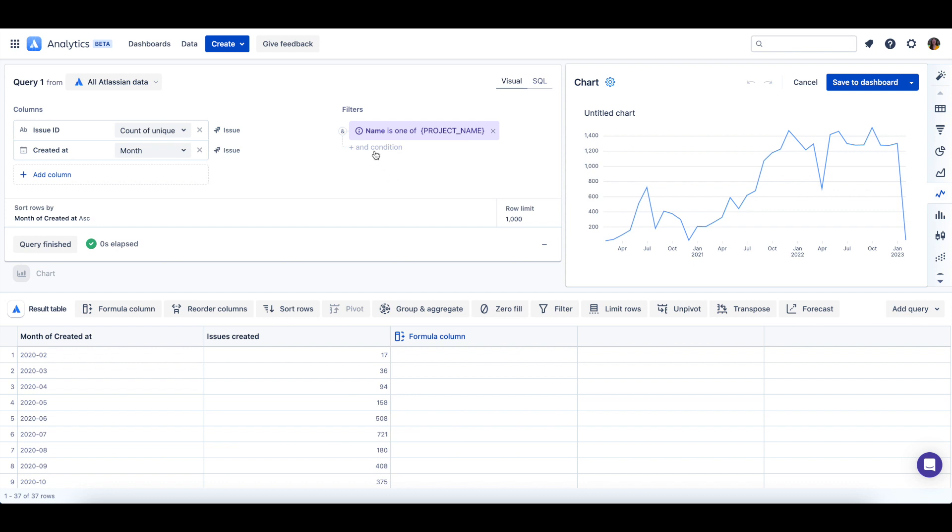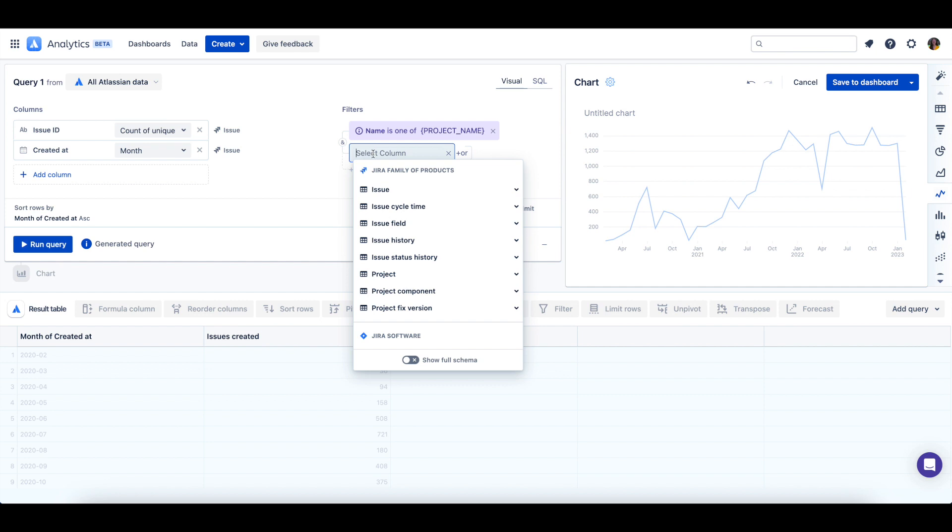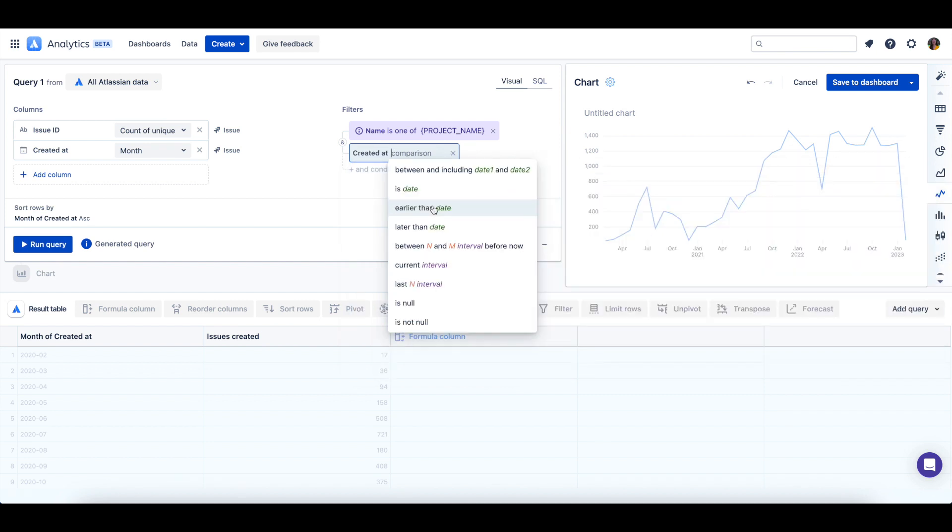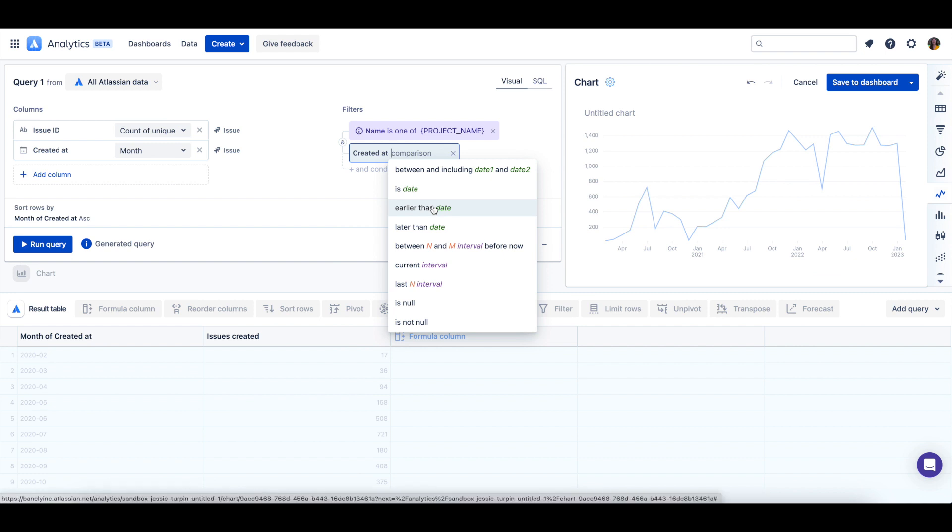For this example, we will expand the issue table and use the created at column because we want to see the issues created during the date range in our calendar control.